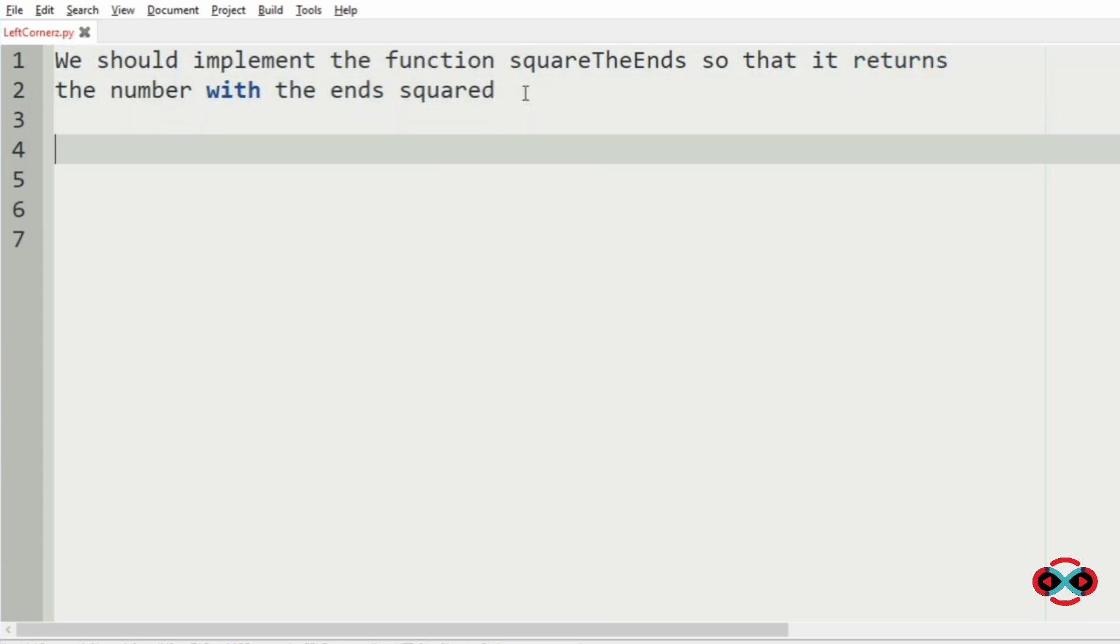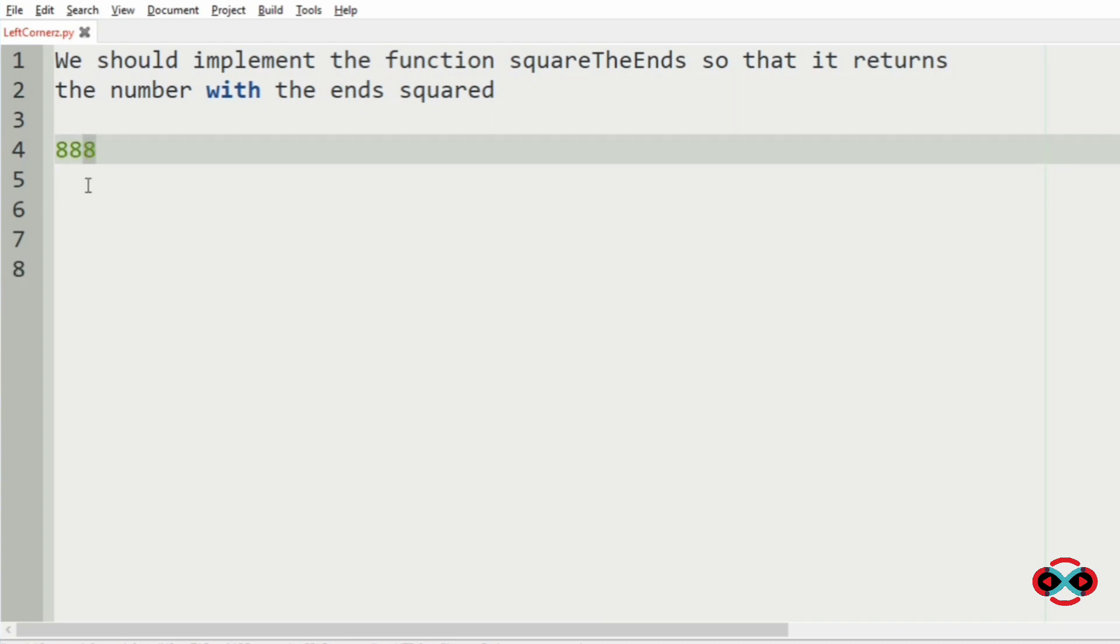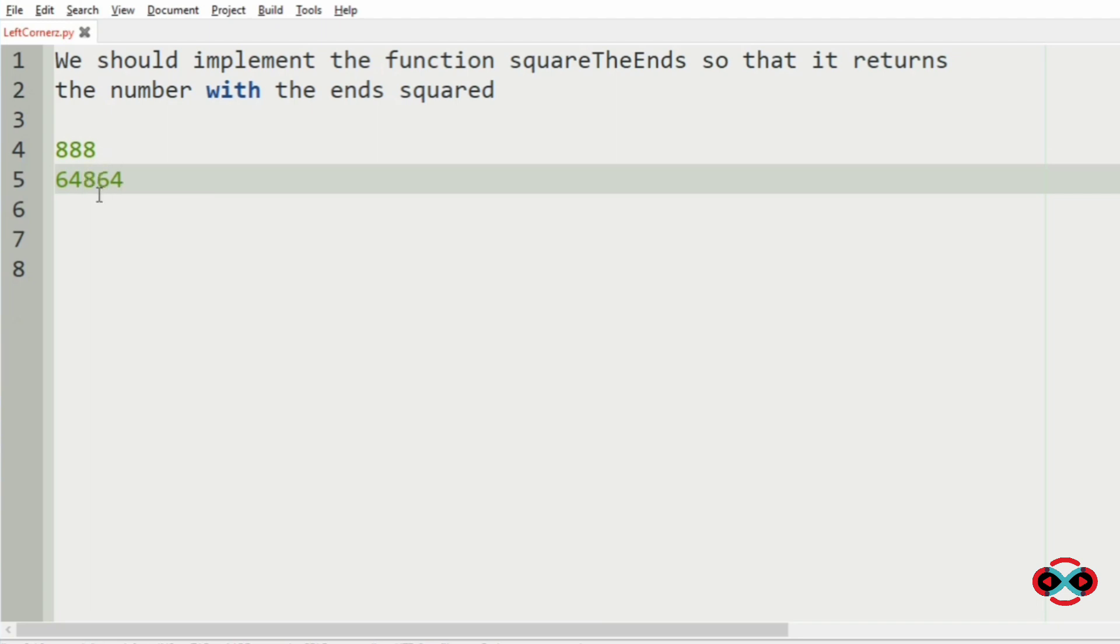Consider number 888. Here the first end and the last end is 8, so we should square them. So it becomes 64, 8, 64. This will be our output.